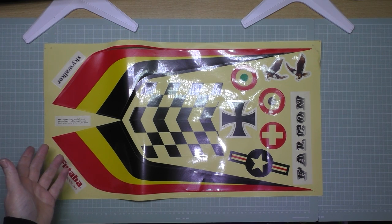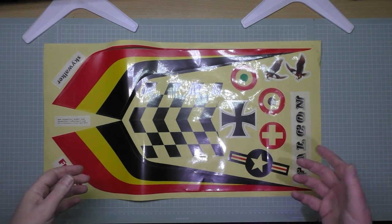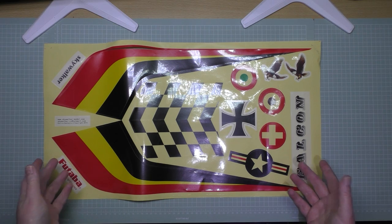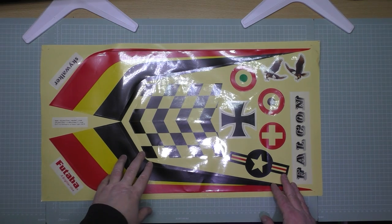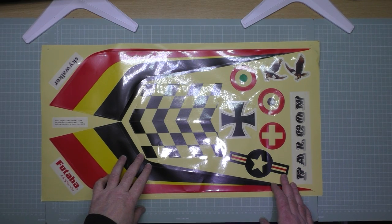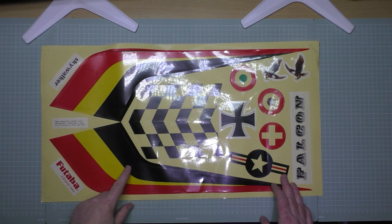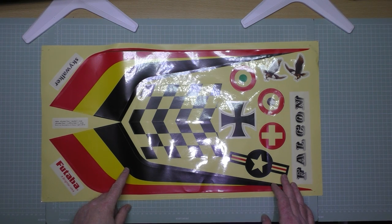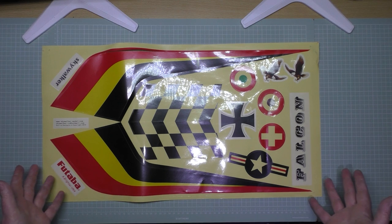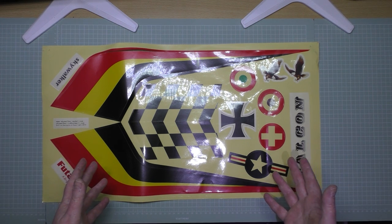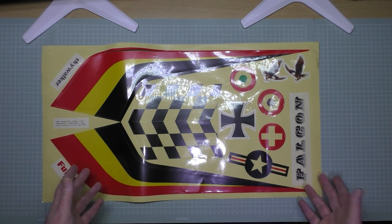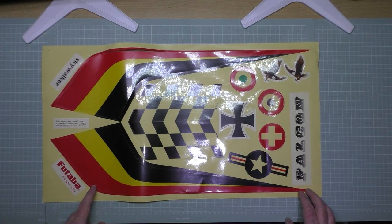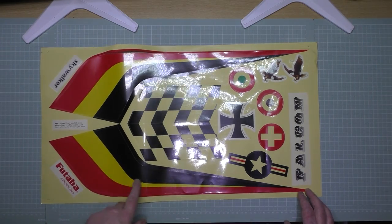I forgot to show you the stickers that you get with it - decals, whatever you want to call them. Loads of choice, well bit of choice. Personally I don't like them, I just don't like stickers. I'm going to be covering the wings in wing tape anyway just for a bit of strengthening.